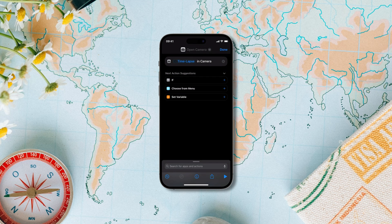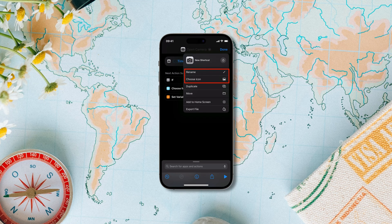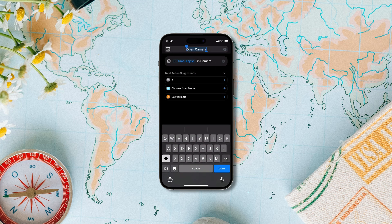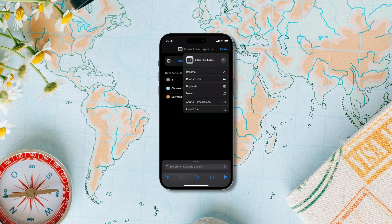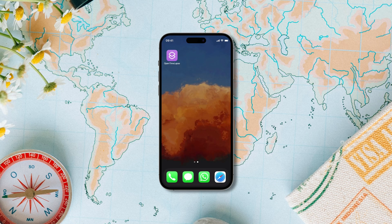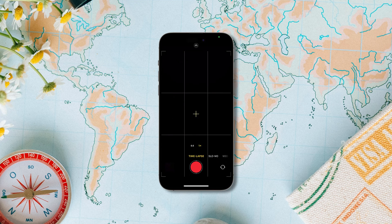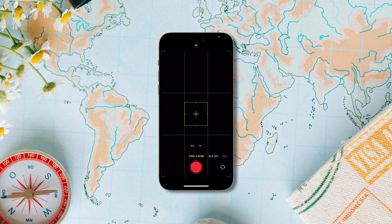Now tap on the drop-down menu at the top and here you can rename it and choose an icon. Let's rename it to what it does. If you want to run this shortcut from the home page, choose add to home screen. Now we have added the shortcut to our home page and you can launch directly into time-lapse mode using this icon. As you can see, our phone has launched the time-lapse option.